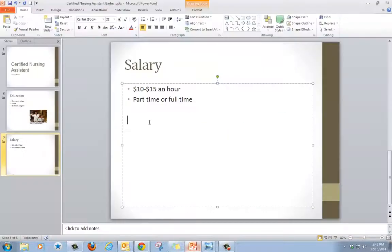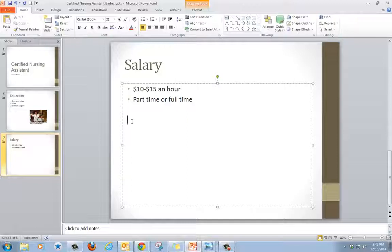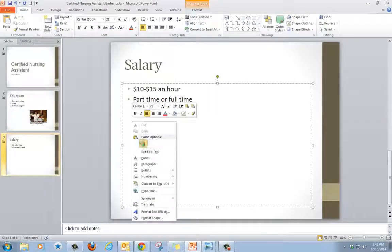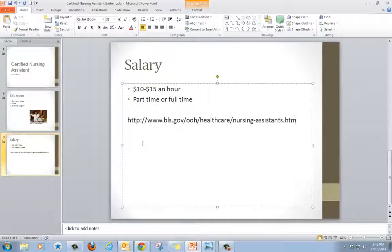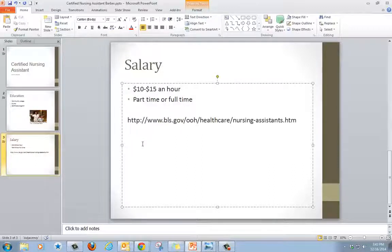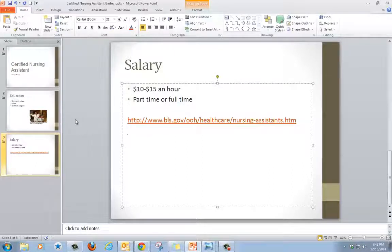Go back to my PowerPoint, right click, paste, and I hit enter. And I have my link.